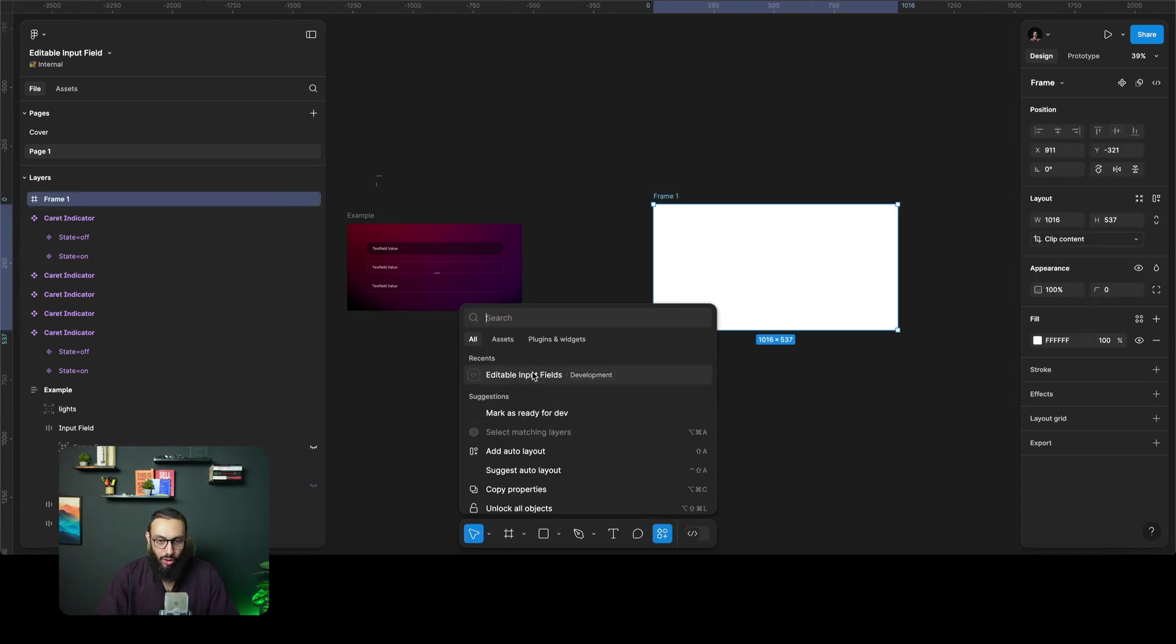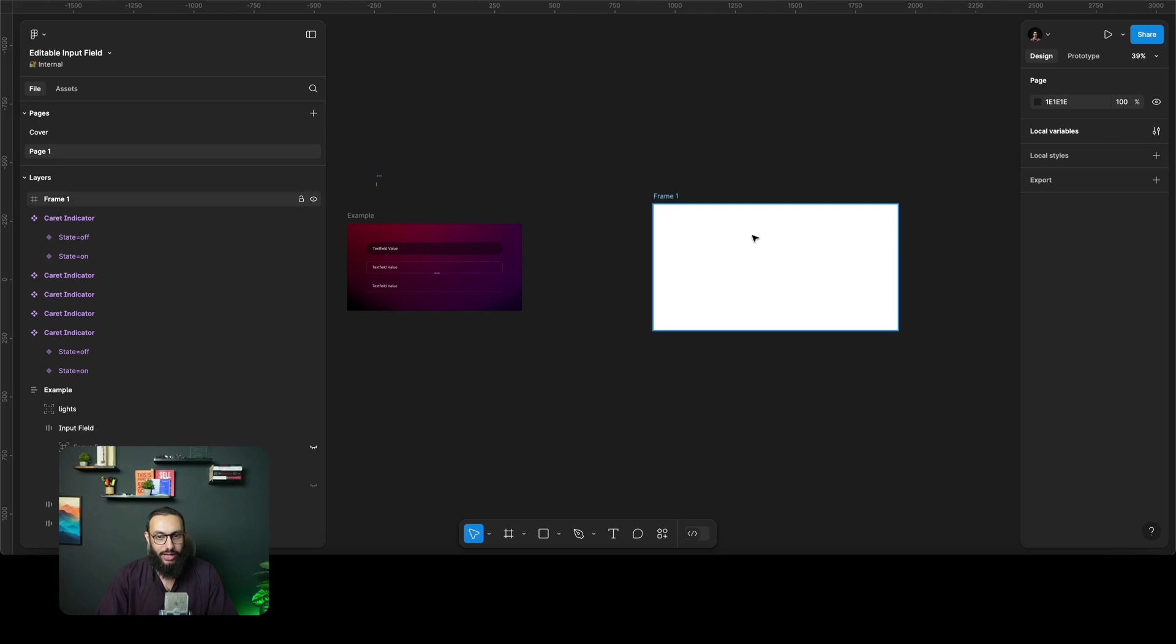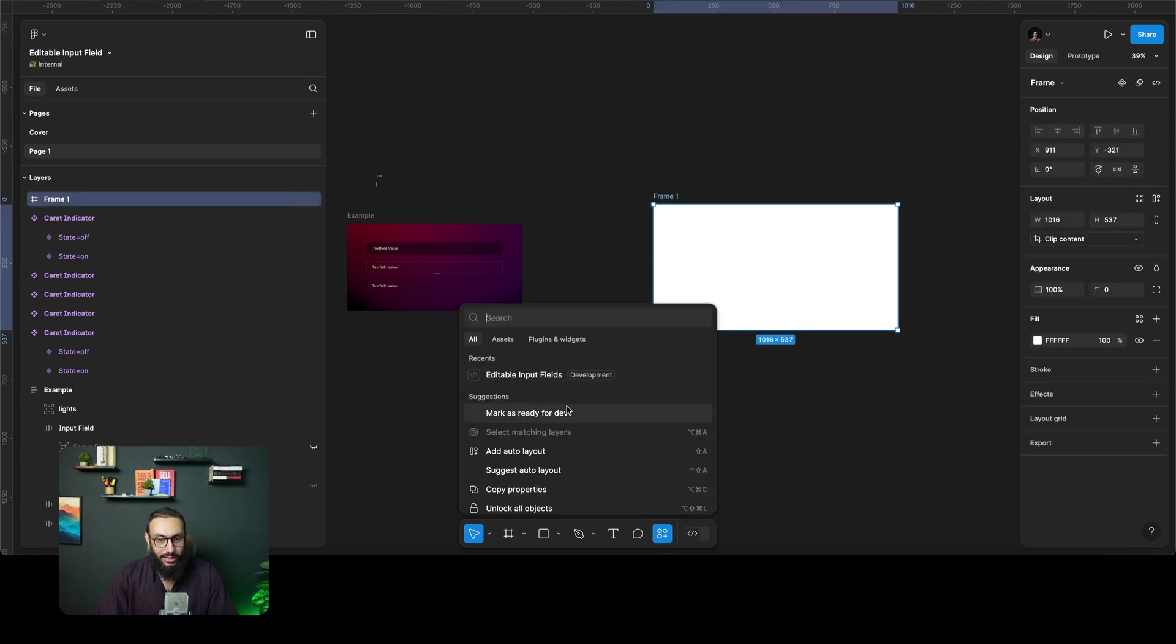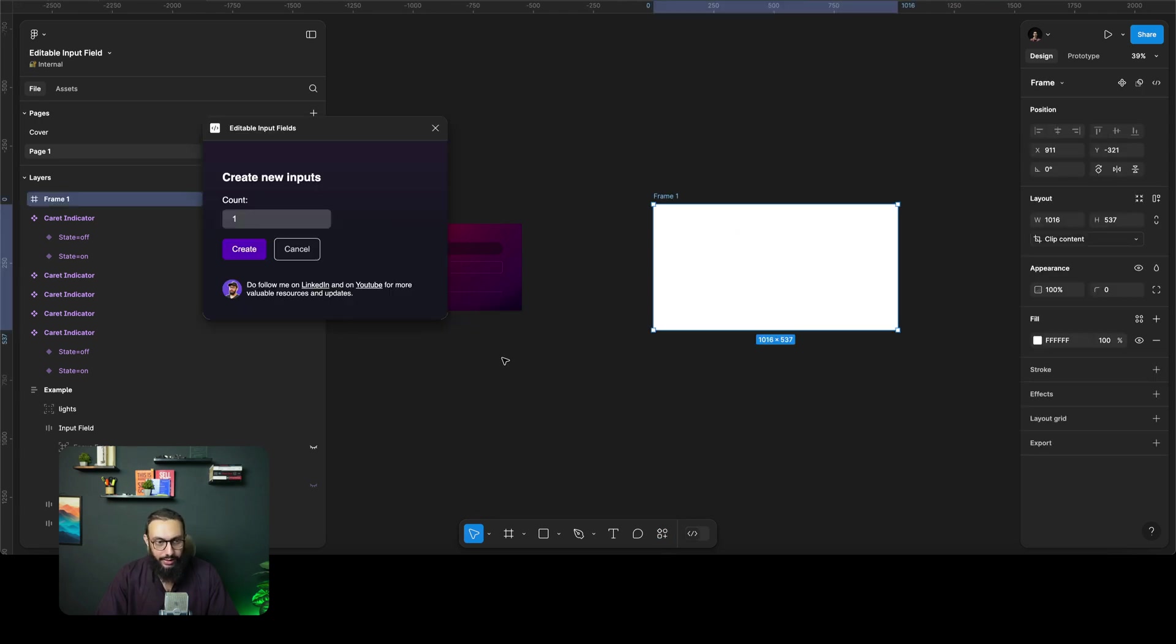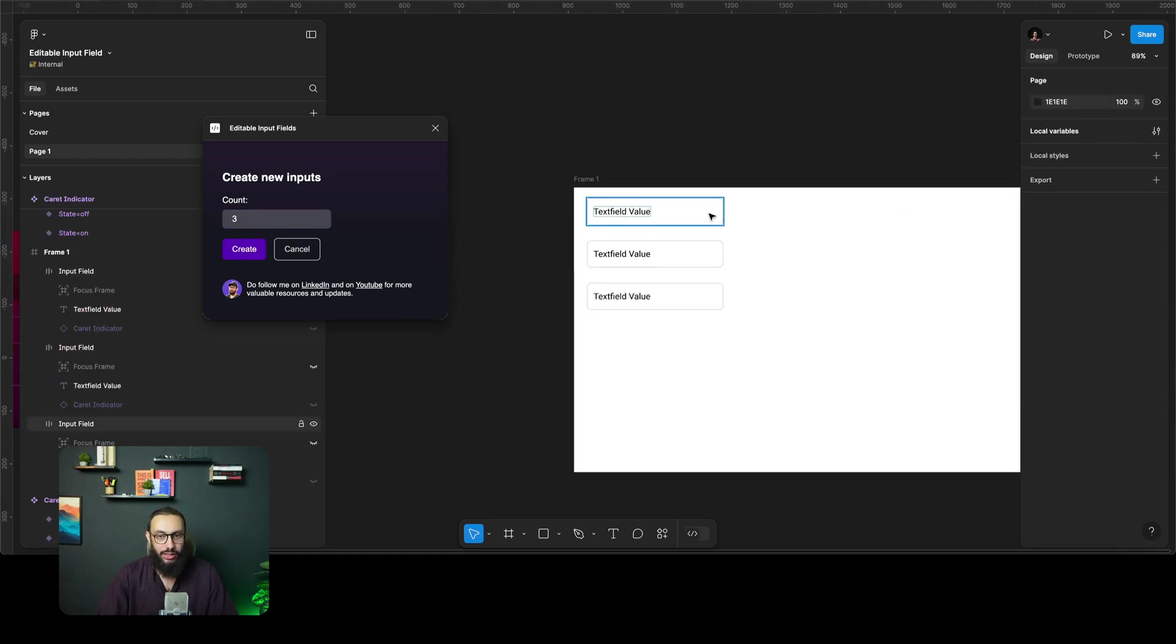You're just going to click, search for the plugin, which is here. This is what the plugin looks like. I'm going to add a link as well so you guys can open it. You just open this particular plugin, you define the number of fields that you want to create and you just create them. And that's pretty much it. Nothing else.